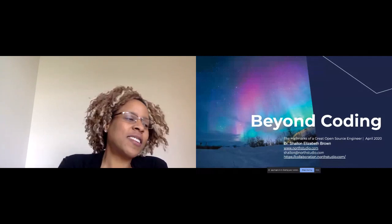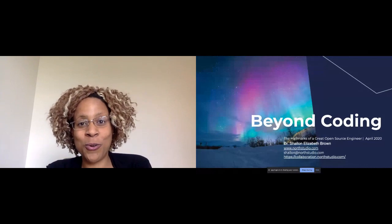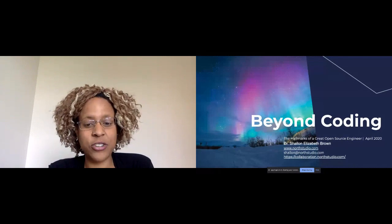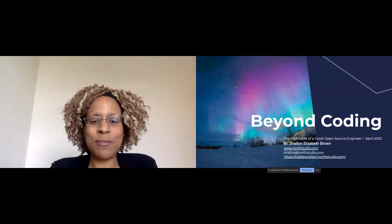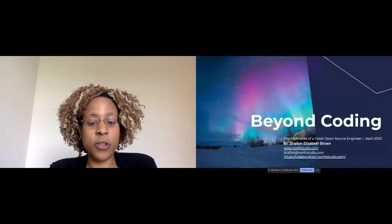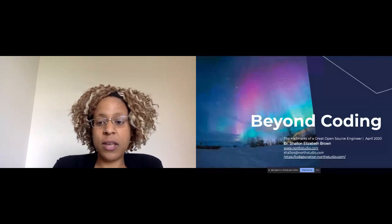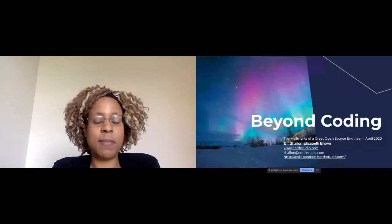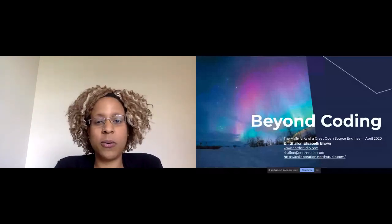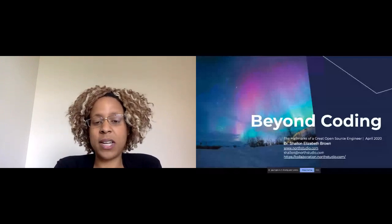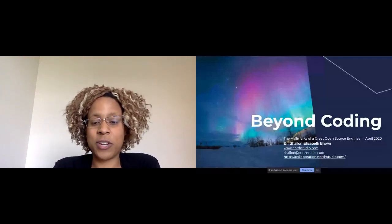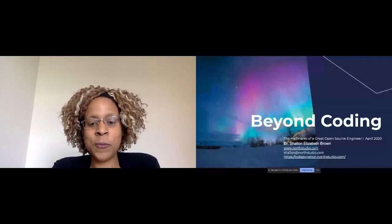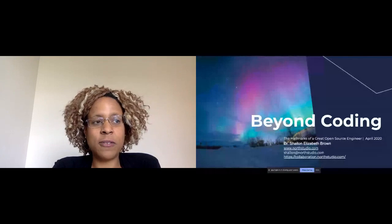Hello there. First of all, it's an honor to be here. Thank you all so much. Again, for those that missed the original keynote panel, my name is Dr. Shallon Elizabeth Brown. I am chief technology officer at a company called North Studio. We are one of the oldest open source shops in North America, if not the world. We've been around for 22 years, and I myself have been there off and on for going on 10 years now.